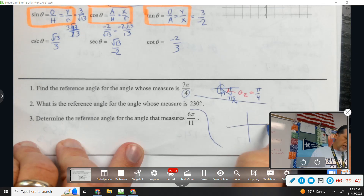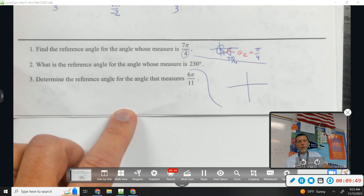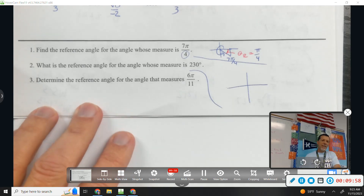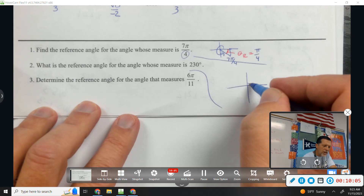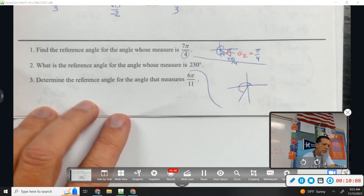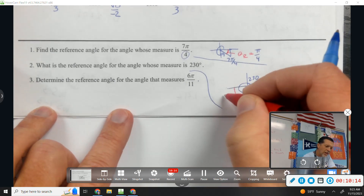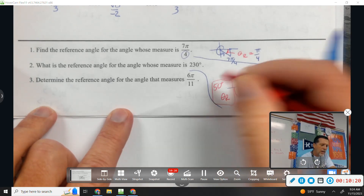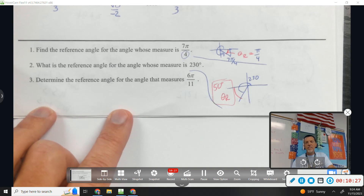Now consider 230 degrees. You're still thinking better in degrees than radians, which is okay. What quadrant is 230 in? Third quadrant — because it's over 180 but not to 270. How much over 180 is it? 50 degrees past 180, so the reference angle is 50 degrees, because that's the nearest x-axis. Reference angles are always positive.